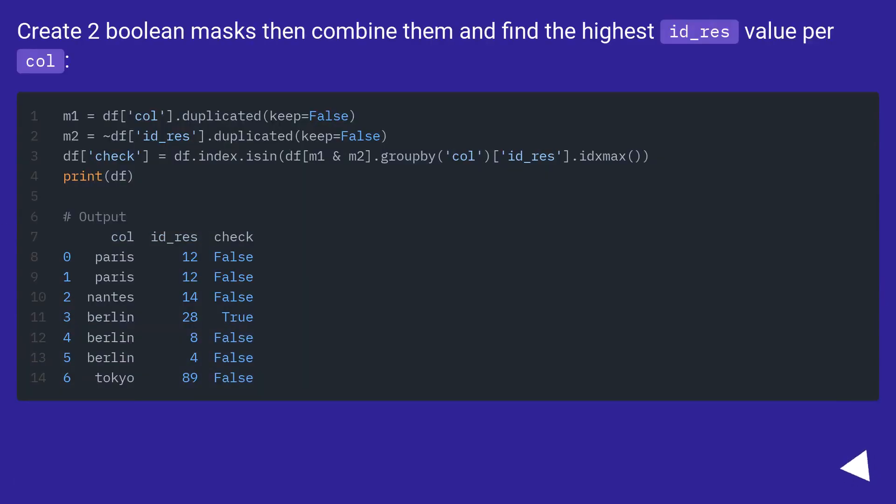Create two boolean masks then combine them and find the highest id_res value per col.